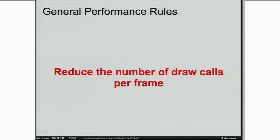The number one rule — if you get nothing else from this, that would be great: reduce the number of draw calls per frame. Generally this means batch as much as possible: batch your state, your textures, your programs, everything. If you're in WebGL Inspector and see more draw calls per frame than you expected, that's a good first place to start.